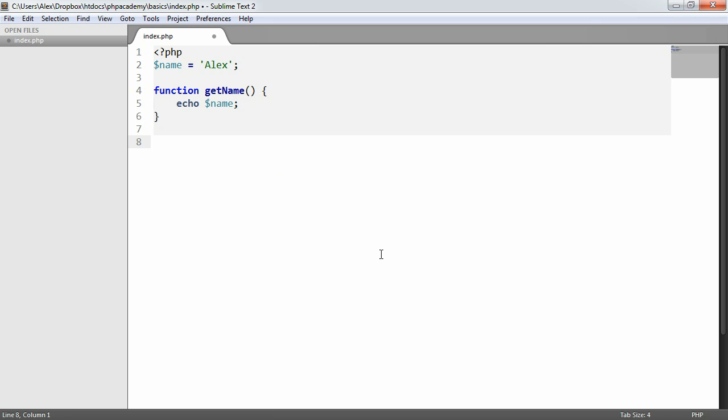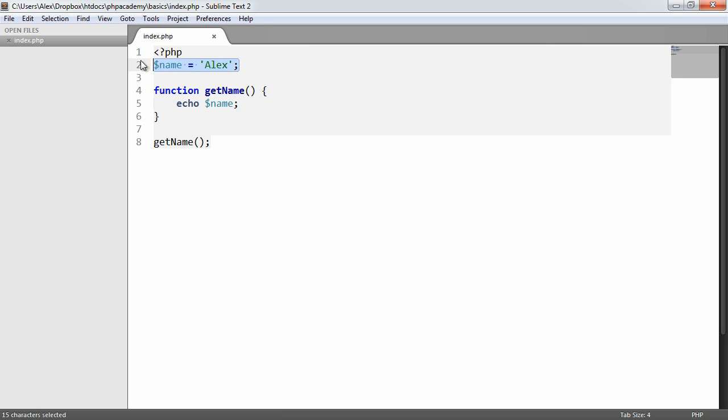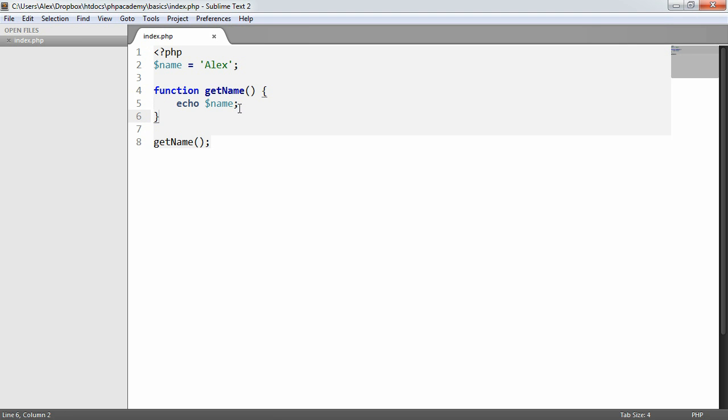Sorry, I'm going to call getName. Now if we take a look at this code line by line, we see that we set the variable name. We create a function that echoes name. Or we could, in fact, return name. But for now, we'll just echo name.